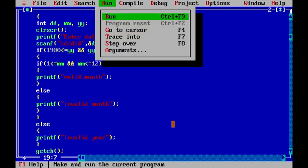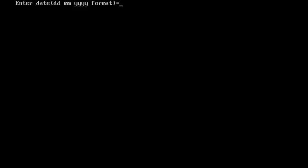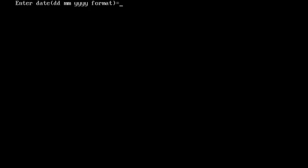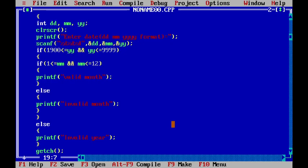If we run this and enter say 1, 2, and 2021, we get valid month. But if we enter a month out of range, say 14, and 2021, then it is an invalid month.